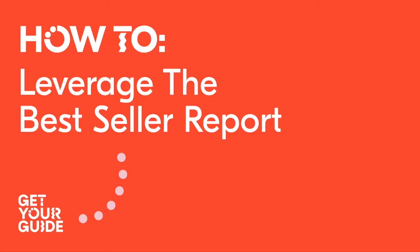Welcome to the how-to series by GetYourGuide. In this video, we'll be showing you how to leverage the bestseller report to improve existing content and also create new content.